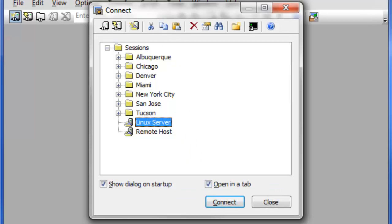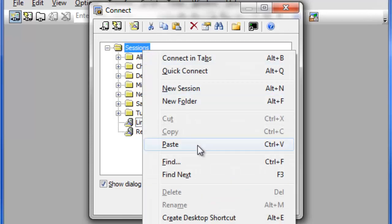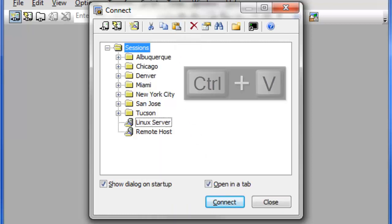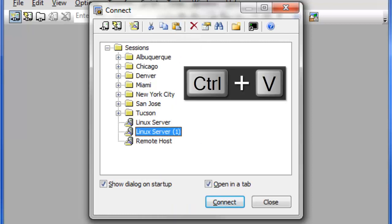To paste a copied session within the Connect Dialog, right-click and choose Paste, or press the Paste button, or use the Control-V keyboard shortcut.